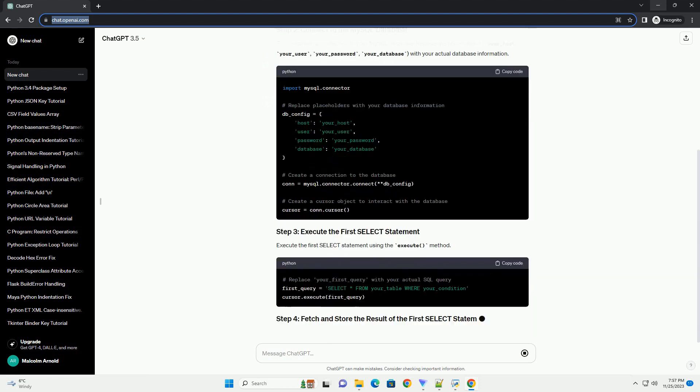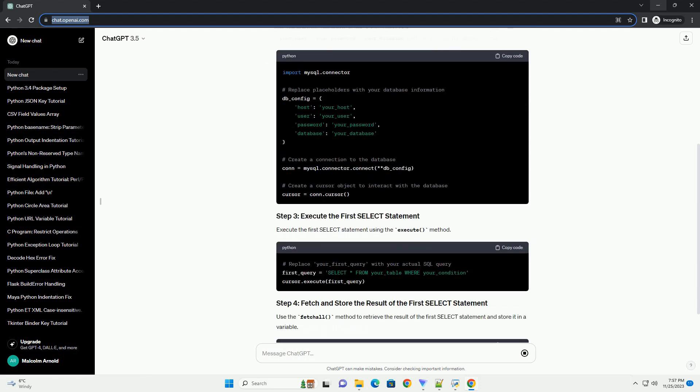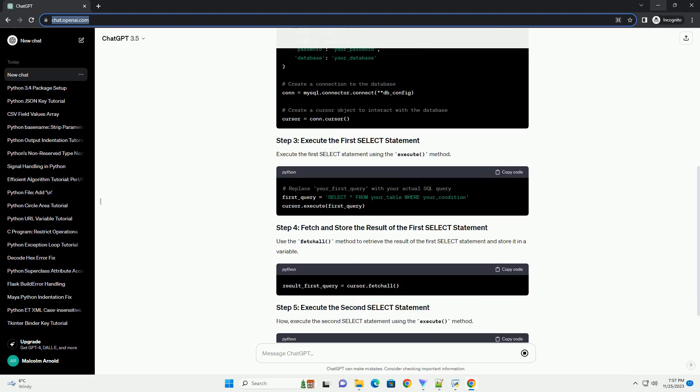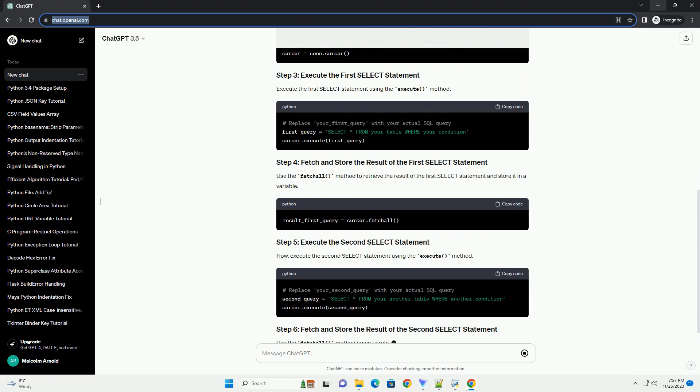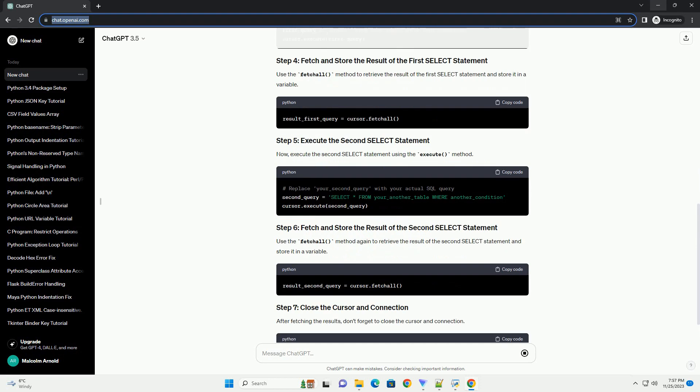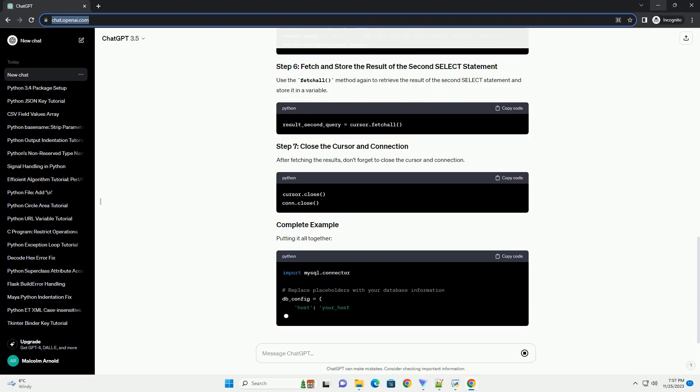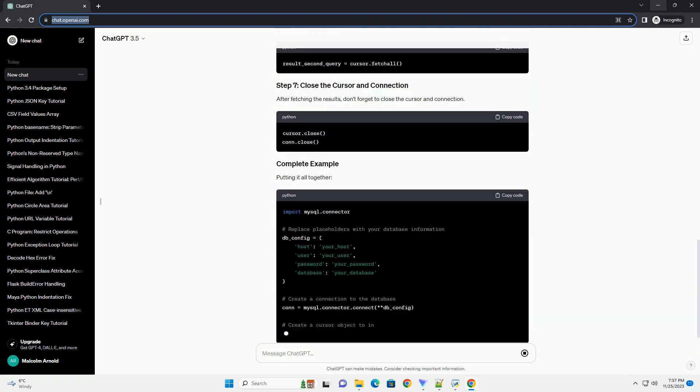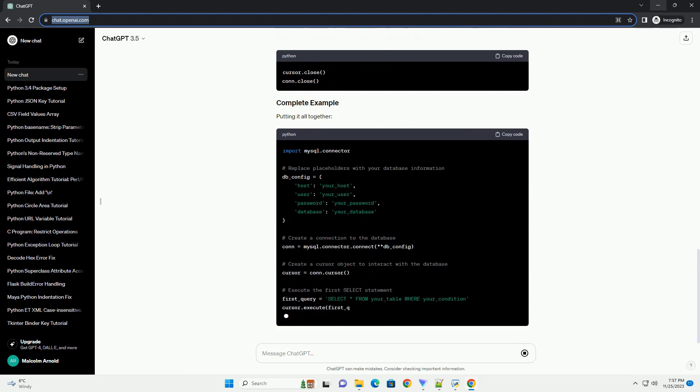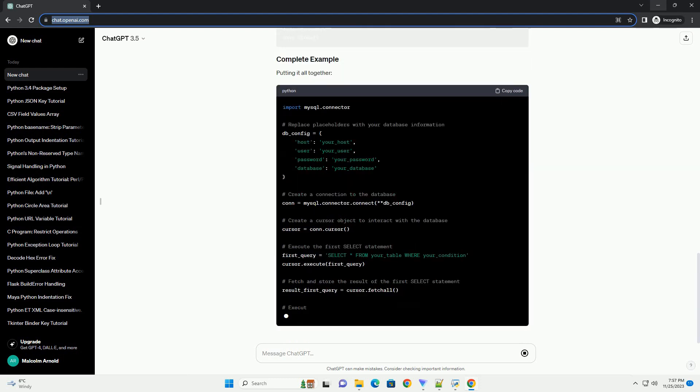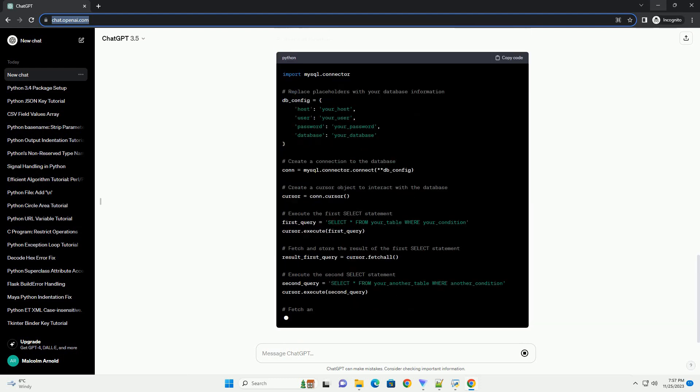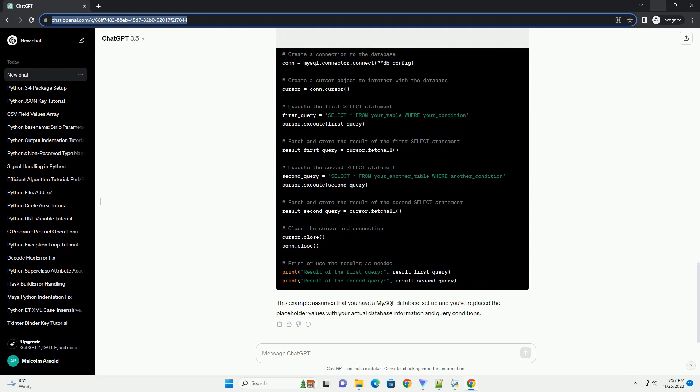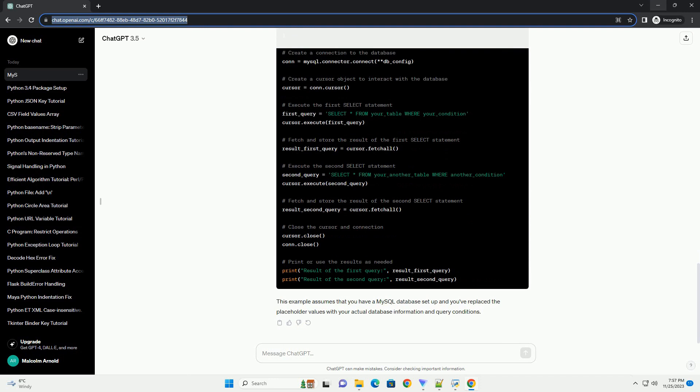Below is a step-by-step tutorial with a code example using the MySQL Connector Python library. Make sure you have the MySQL Connector Python library installed. If not, you can install it using pip.